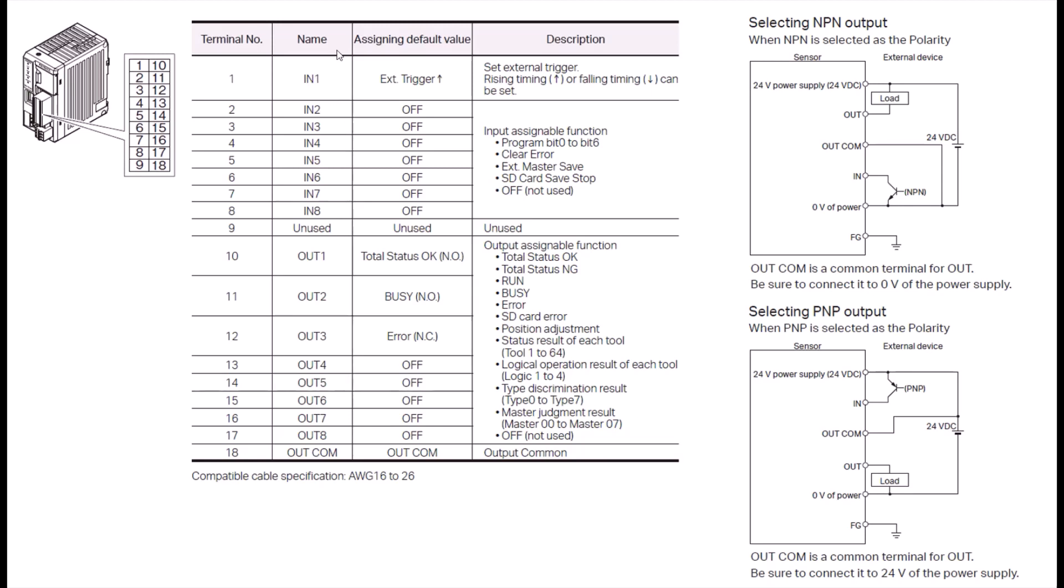So you get two additional inputs. The functions and how you enable them are the exact same process as what I just showed with the self-contained model. Note that you have additional inputs and outputs that you can use with the compact model.